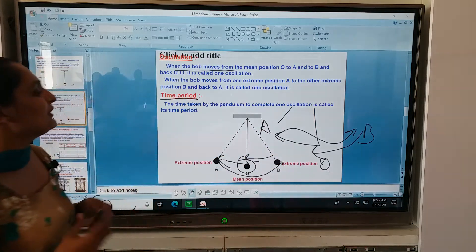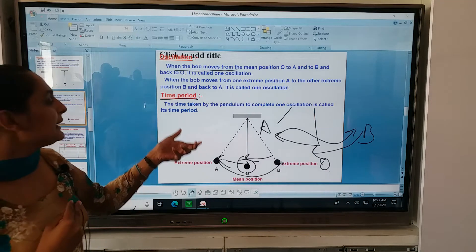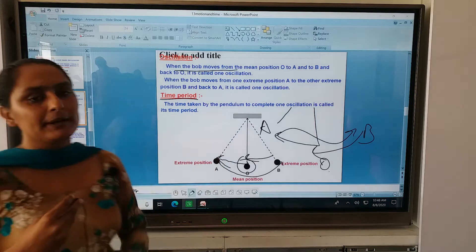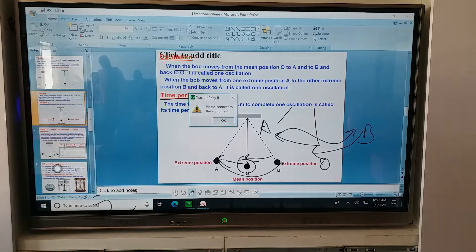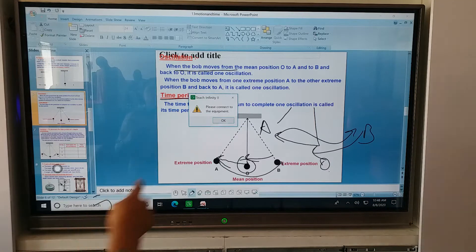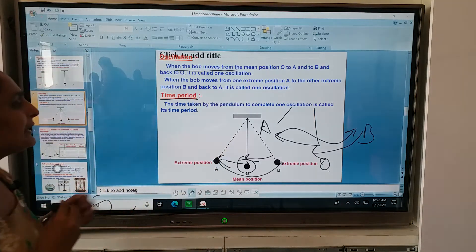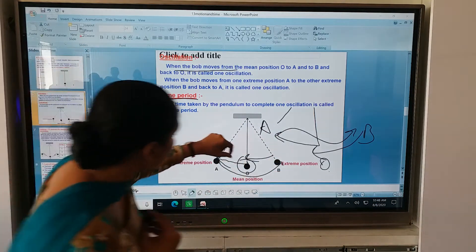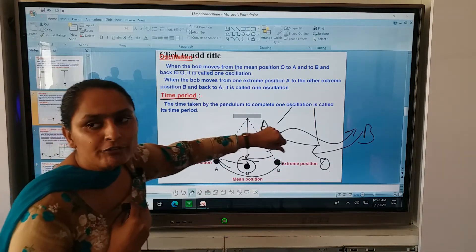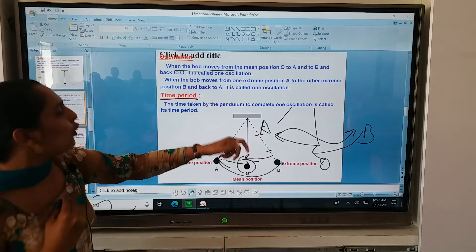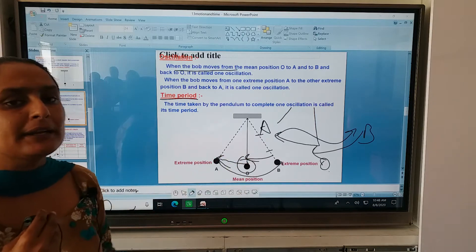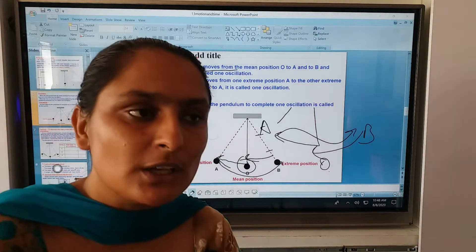The time period is defined as the time taken by the pendulum to complete one oscillation. So one oscillation means O to A, A to B, and B back to O. The time taken for this complete oscillation is called the time period, and you can measure this time using a stopwatch.